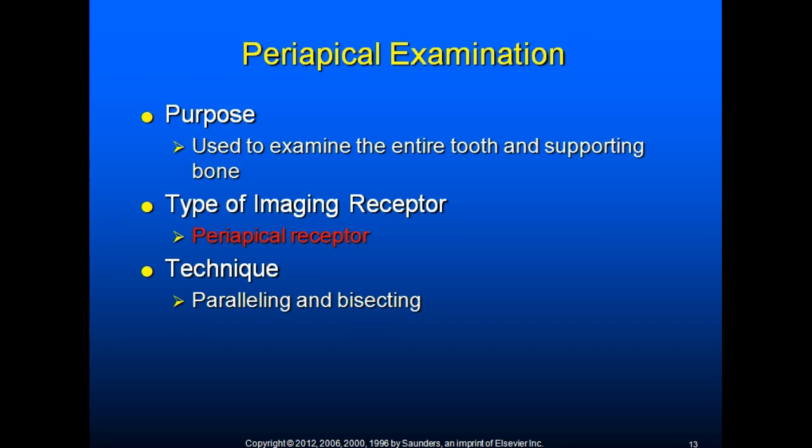The periapical examination is used to examine the entire tooth and supporting bone and requires a periapical receptor with a paralleling and bisecting technique. The word peri means around, and the word apex refers to the end of the root.